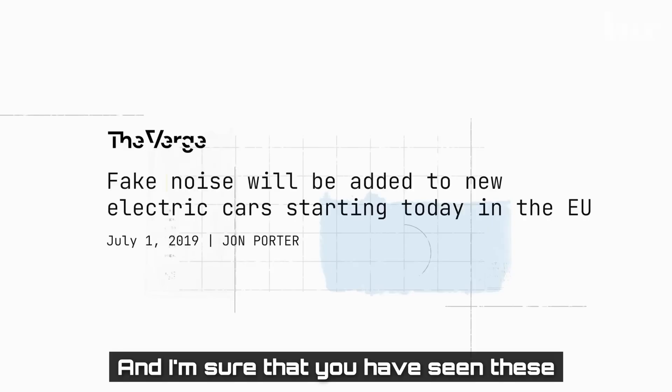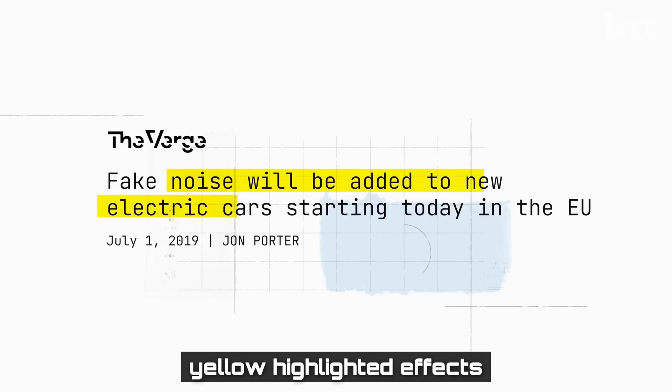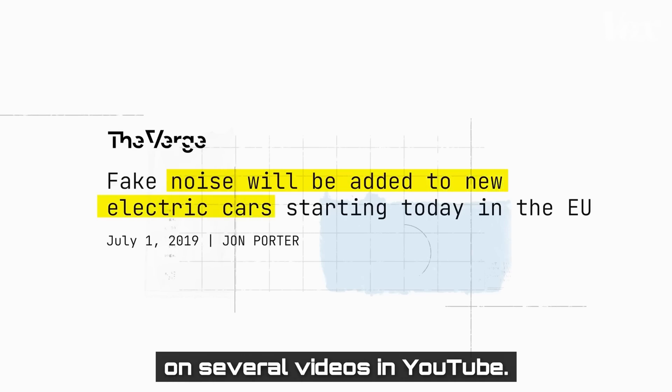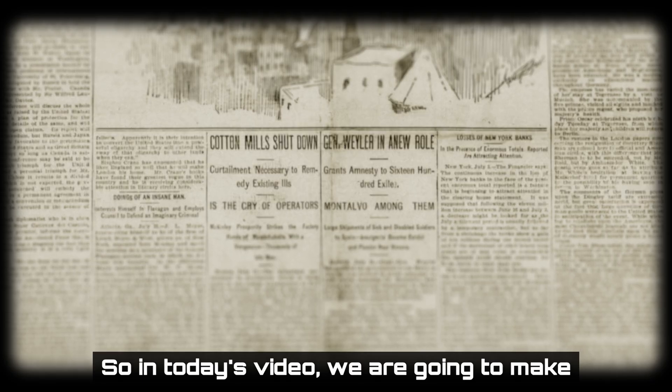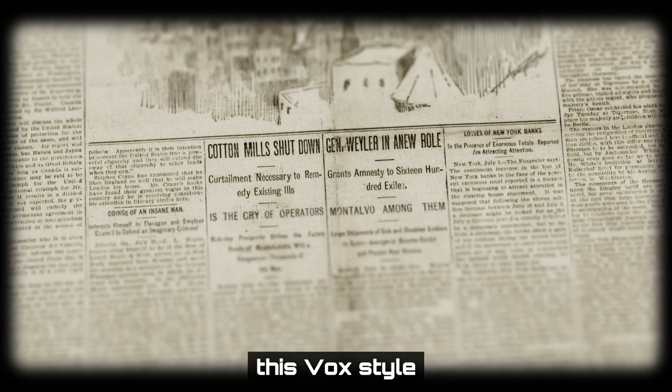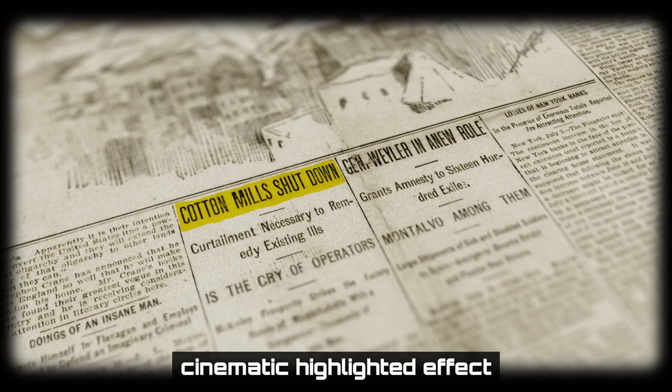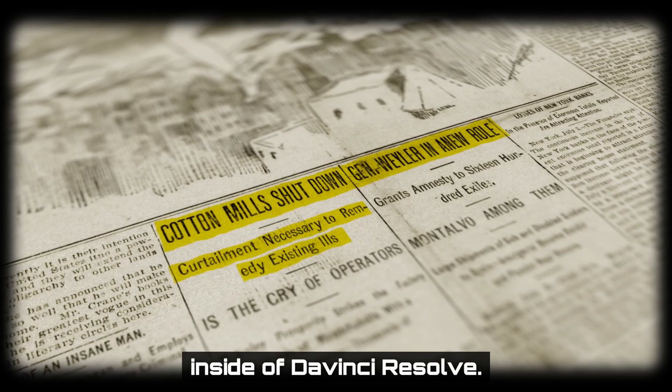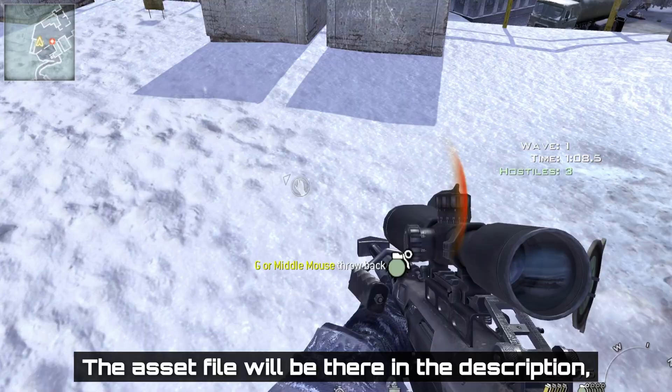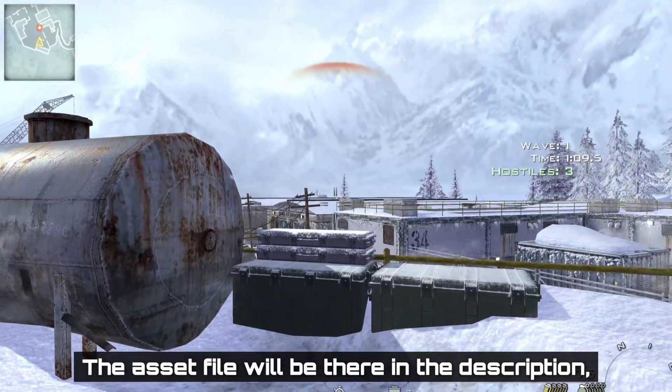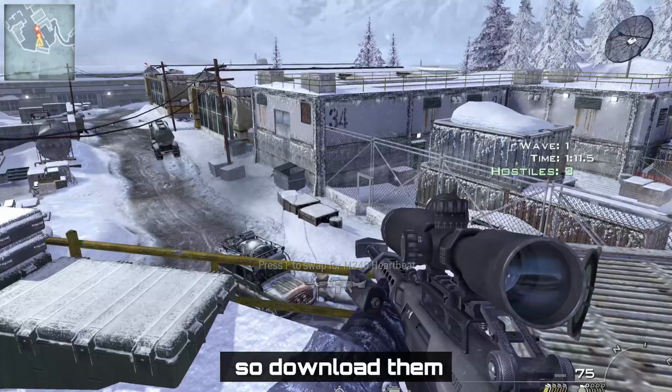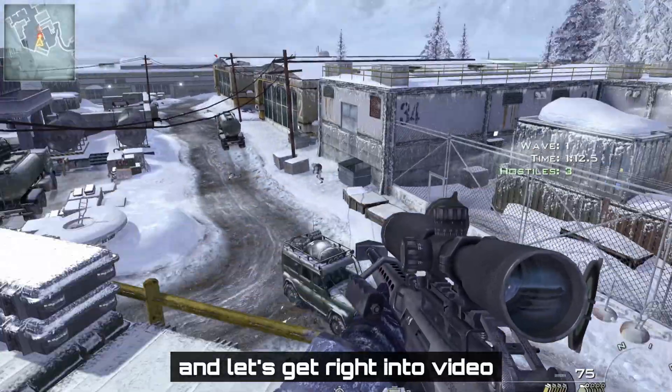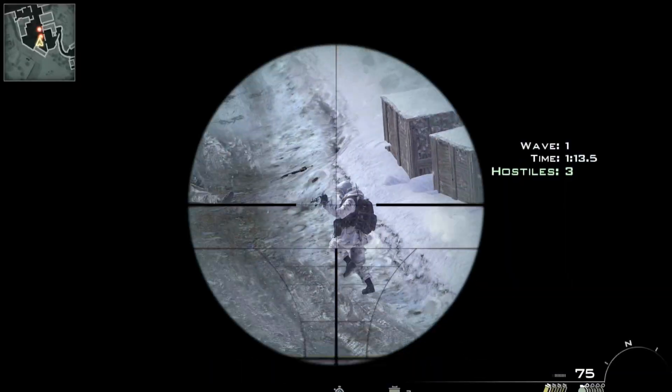Vox produces these documentary-style videos with smooth and satisfying animations. I'm sure that you have seen these yellow highlighter effects on several videos on YouTube. So in today's video, we are going to make this Vox-style cinematic highlighter effect inside of DaVinci Resolve. The asset file will be in the description, so download them and let's get right into the video.